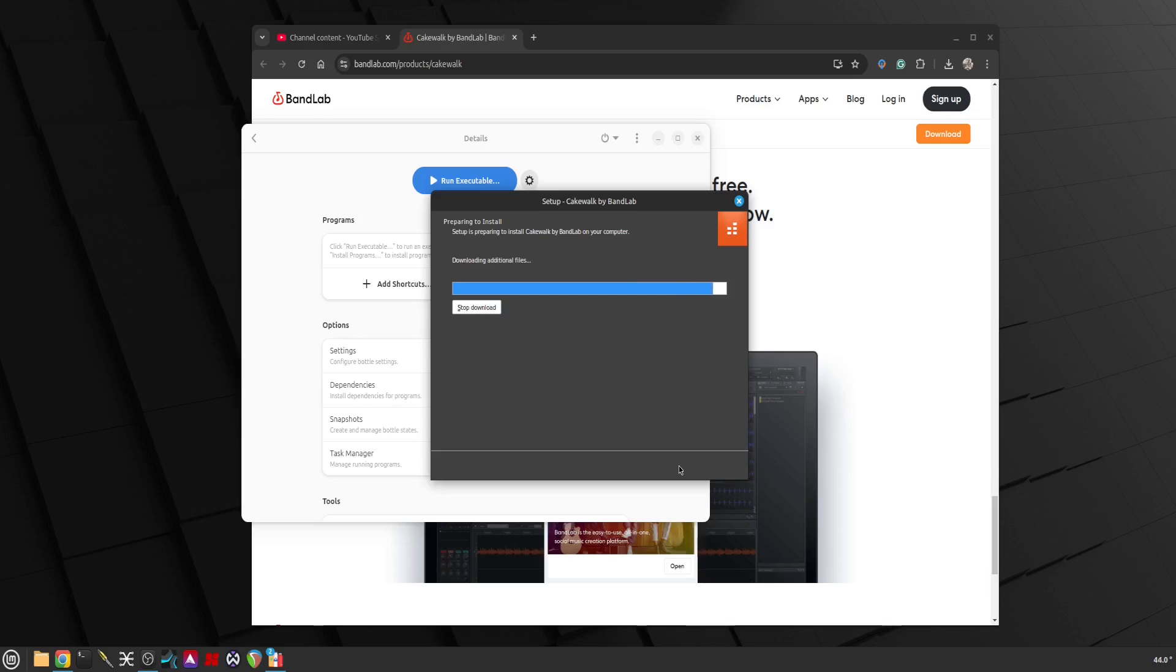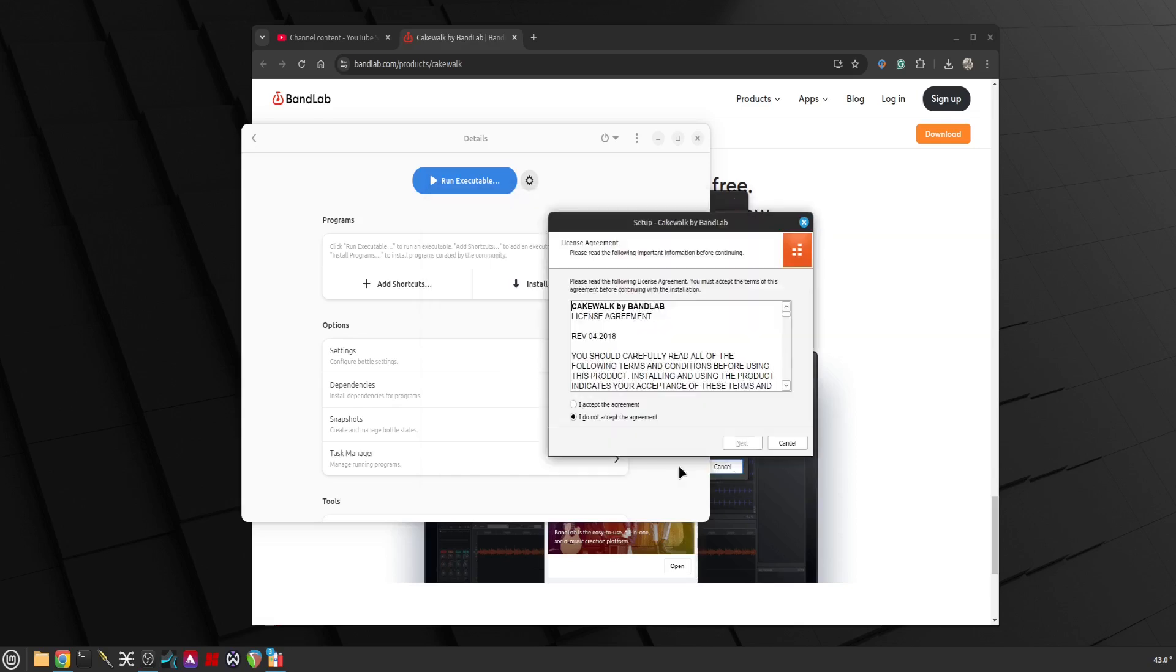One other thing I might have to do later on if I have any graphical or font issues is to download and install the Windows core or Microsoft core fonts, but we'll find out later on. I'll try to edit this video so anything lengthy I will cut through.